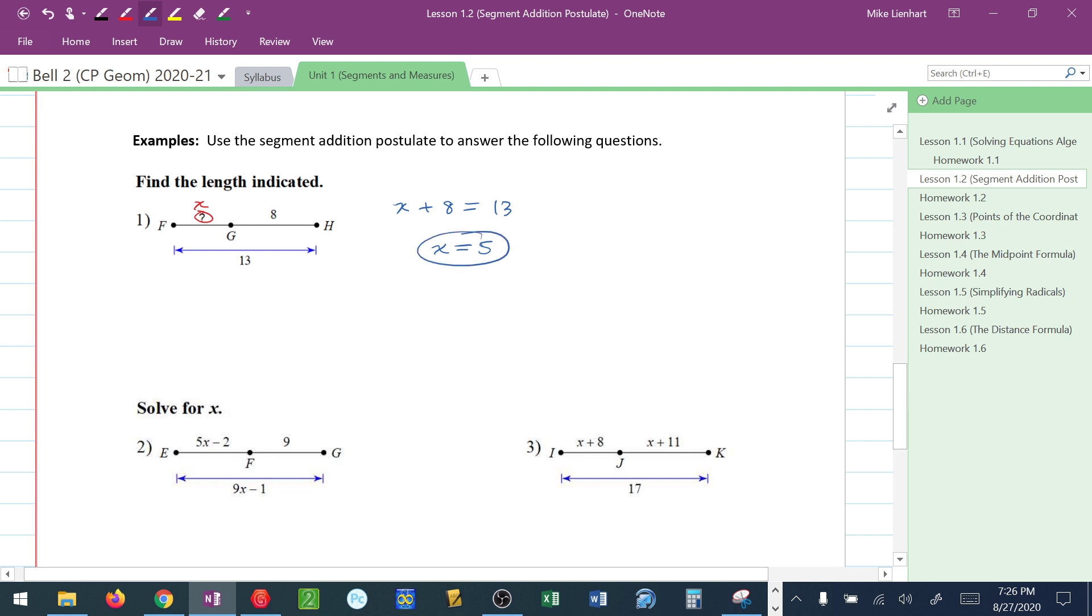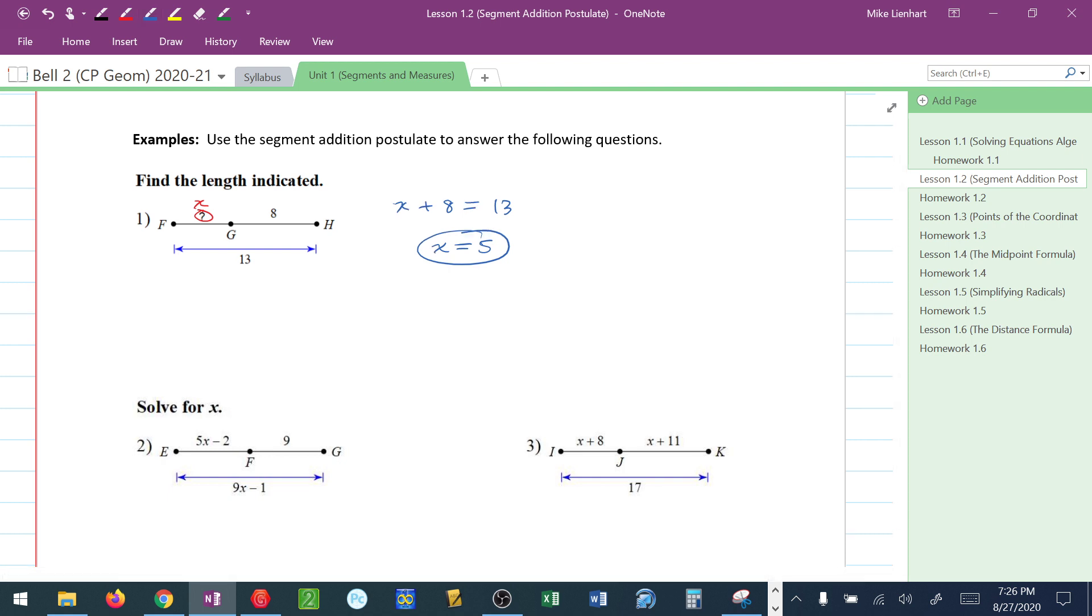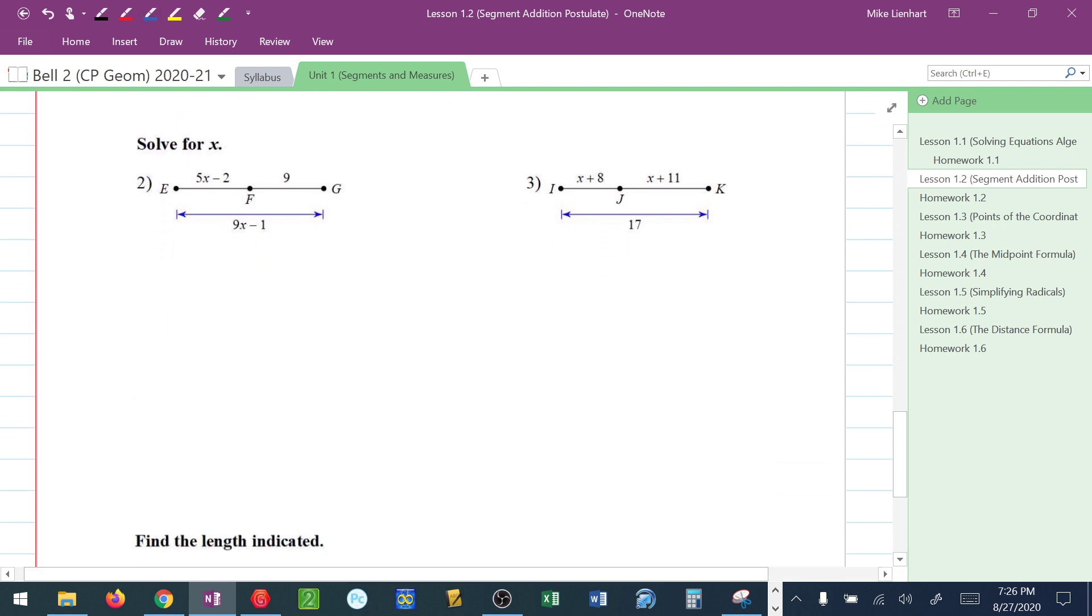So what if they gave me a little bit more complicated algebraic situation, like these two questions? Well, the segment addition postulate still stays true. We have 5X minus 2 plus 9, and that has to equal 9X minus 1. No distributes.